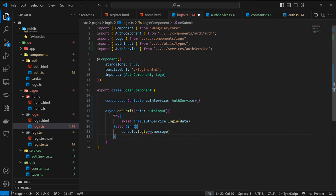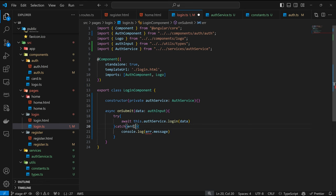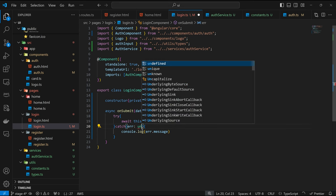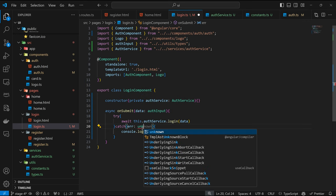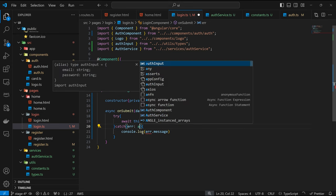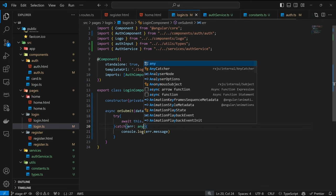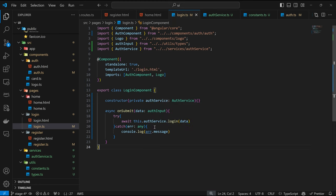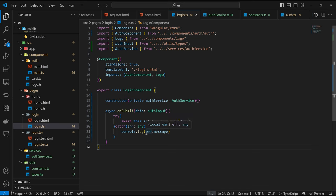For now I'm just going to console.log error.message. Let's have it as error of type any for now — technically it should be of type Error, but for some reason it's not being recognized, so we'll fix that later on. This is now the cleaned-up structure we have.